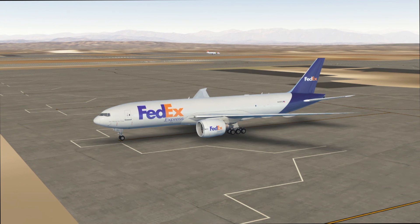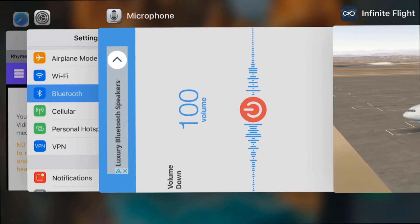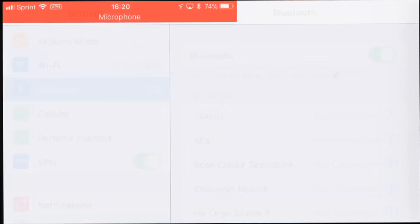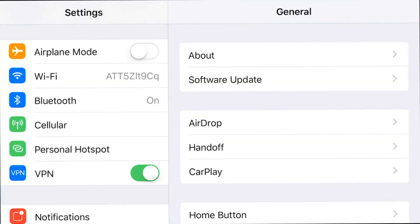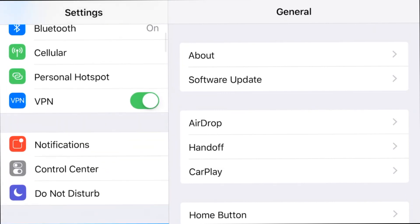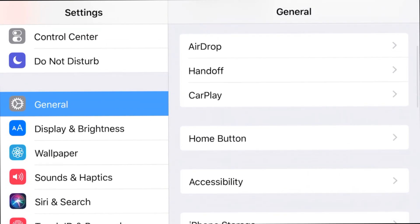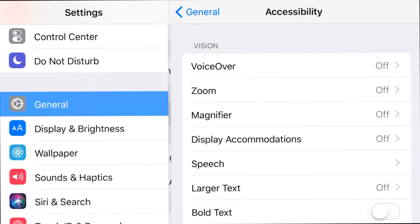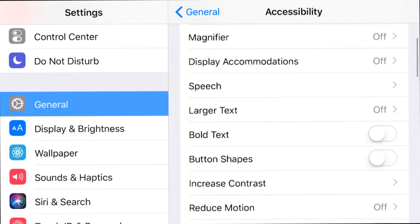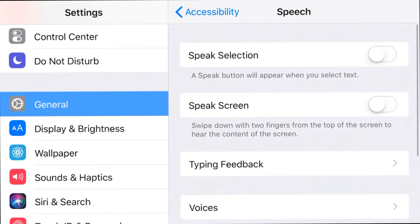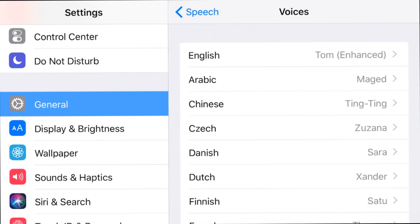Let's go ahead and get started. We're gonna get out of Infinite Flight quickly by clicking the home button and head back to settings. I have this in landscape mode, so if you're holding your phone straight up you'll see things stacked. We're going to go all the way down to General, click on that, then go to Accessibility, and from Accessibility scroll down to Speech, and from Speech go to Voices.